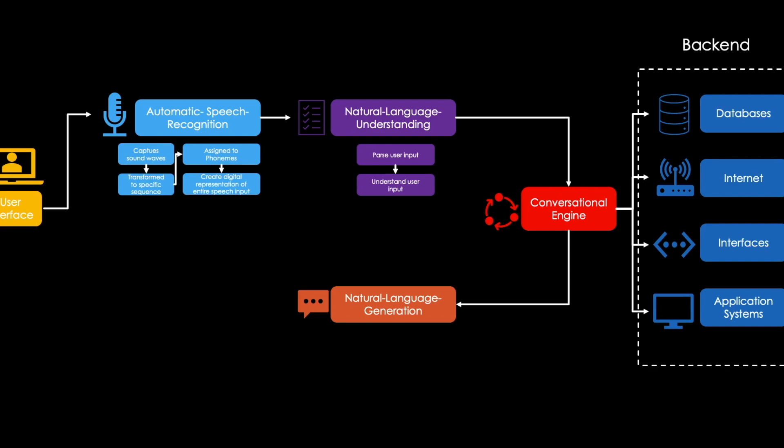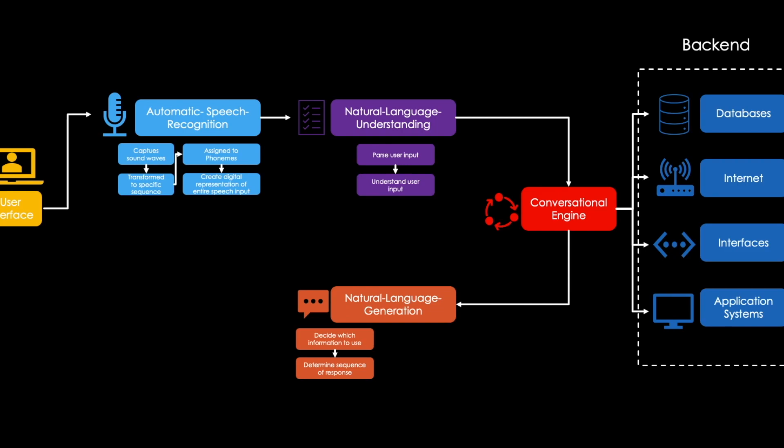First, the software has to decide which information of an existing dataset is to be used for generating a response to a user input. Next, the sequence of the response is determined, meaning that for instance, first general and afterwards specific information is mentioned. Subsequently, single information is aggregated to make the response more clear to the user.